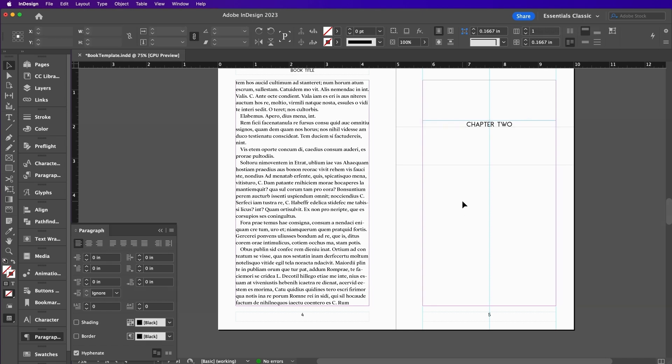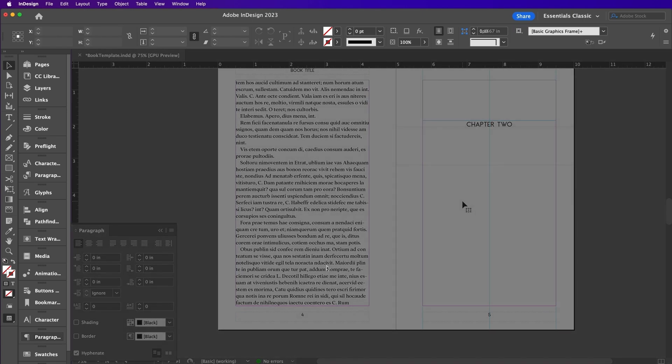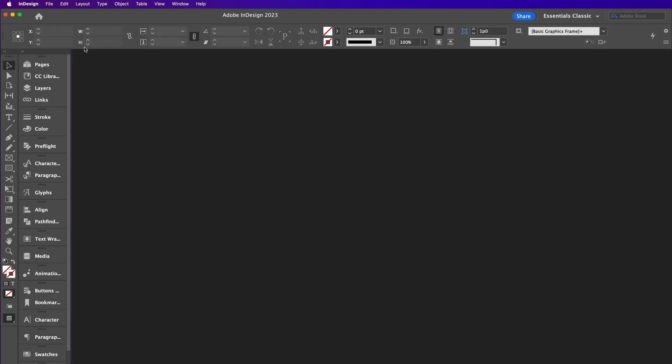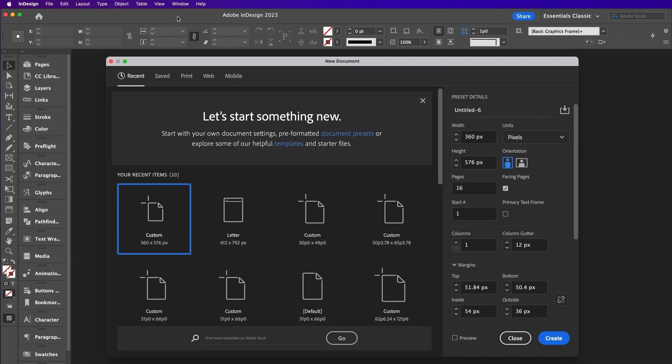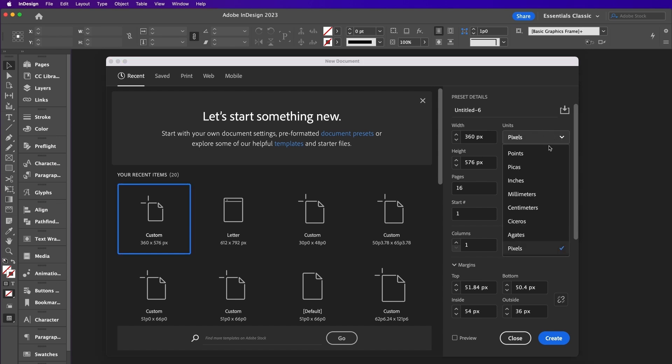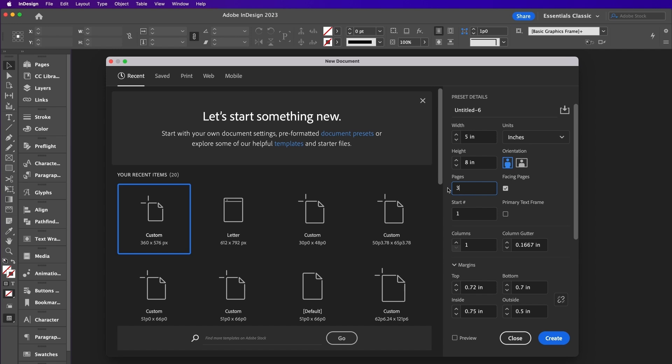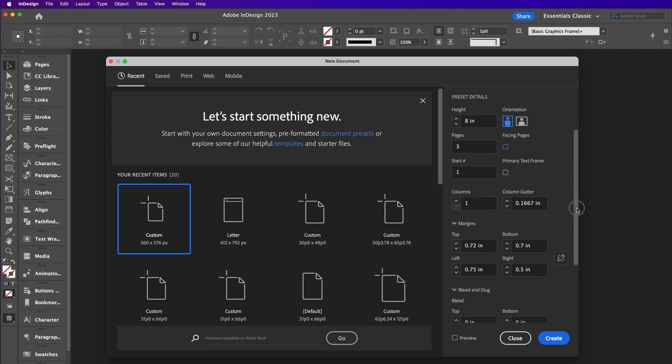Now I will show you how to create a cover for your book template. Go to File, New, Document. Set the units to inches. The width should be 5, height should be 8, and pages should be 3. Make sure facing pages is unchecked. Set the margins to 0.5 and the bleed should be 0.